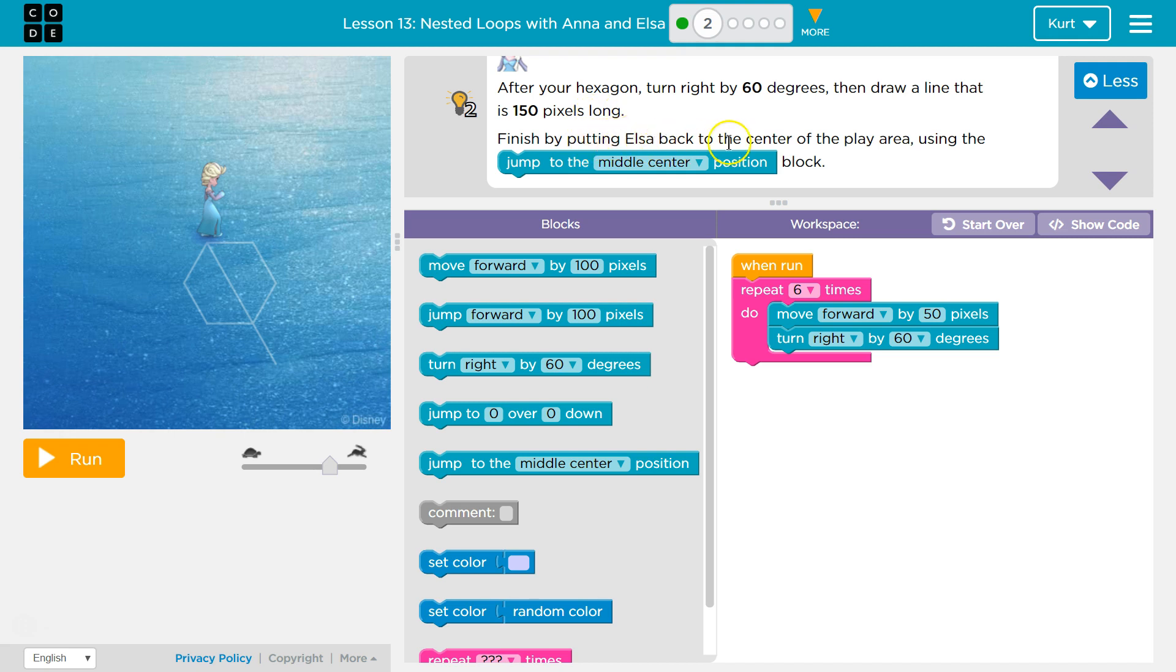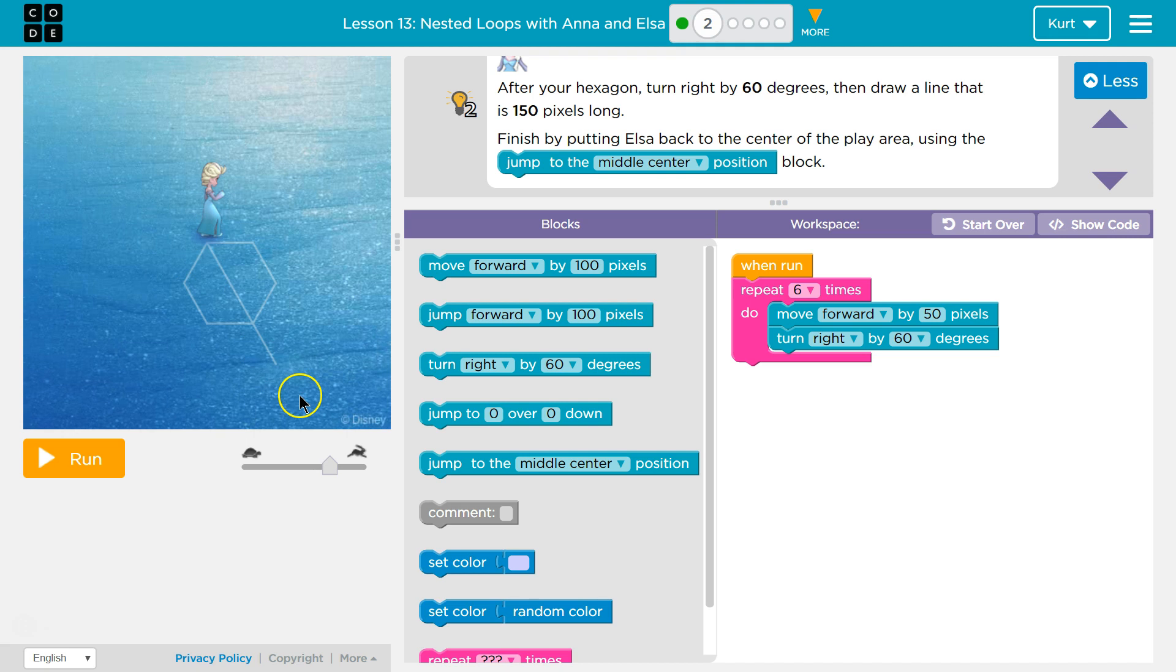Finish by putting Elsa back to the center of the play area using jump to middle center. Okay, after your hexagon. So once we are done with this, we're supposed to draw a line like that.